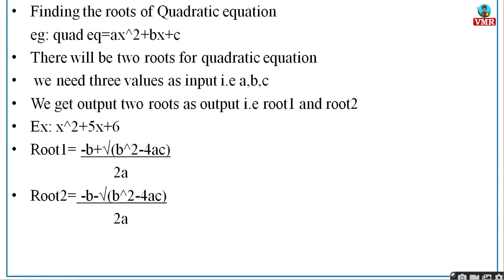Consider this example: finding the roots of a quadratic equation. The quadratic equation is of the form ax² + bx + c, and as you know there will be only two roots. For this we need three values — a, b, and c — and as output you will have two roots: root 1 and root 2. The formula is: minus b plus or minus square root of (b² − 4ac), divided by 2a.